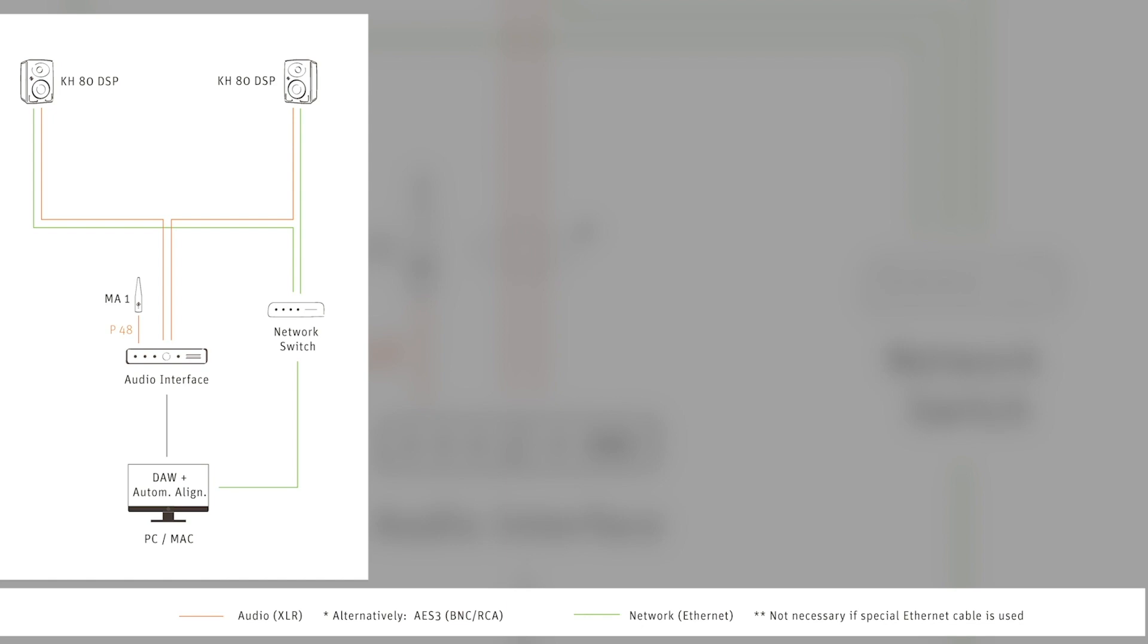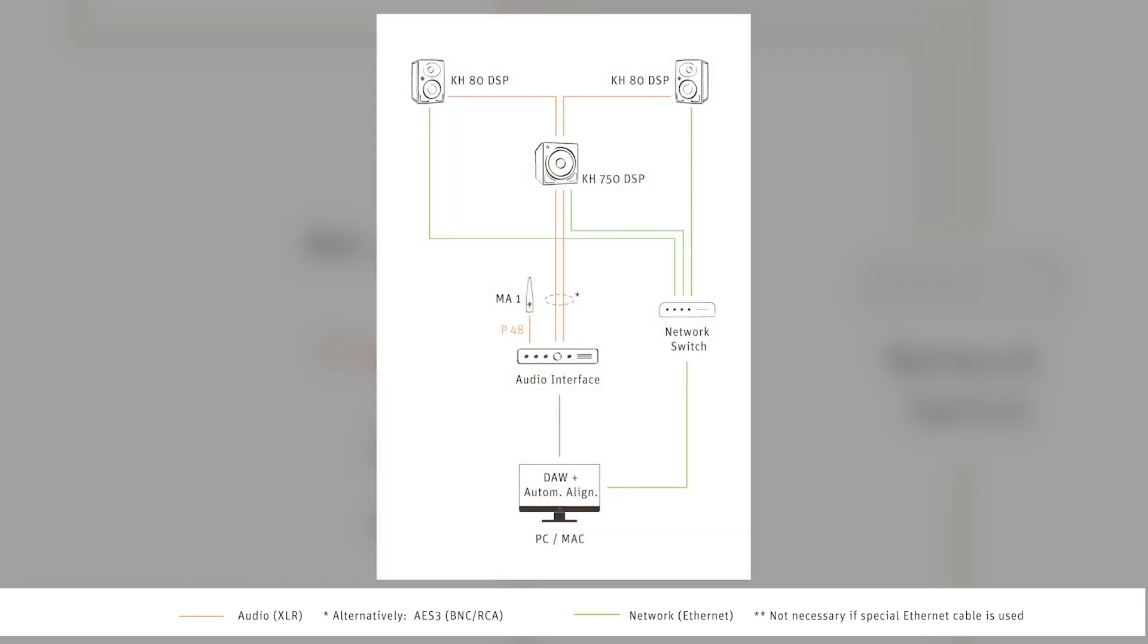A different scenario is that we have a subwoofer within the system with the KH80s and combined with the KH750 DSP. We have actually the same.